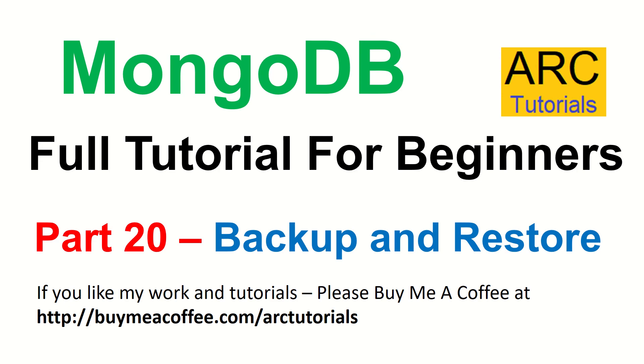That being said, in the next episode, we will learn about backup and restoring of data in MongoDB. Do like, share, comment and subscribe to my channel. Thank you so much. See you in the next episode, where we learn backup and restore.